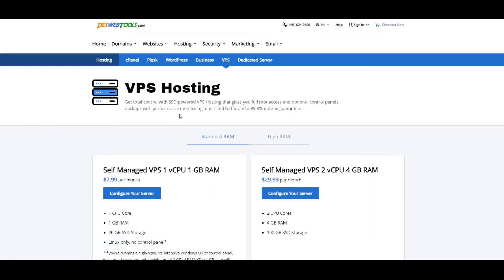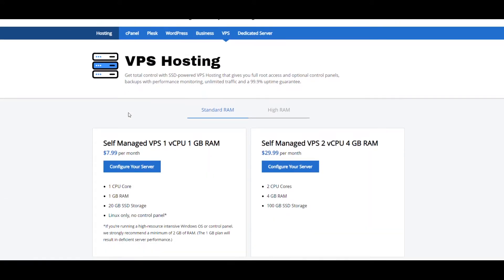This is where it's going to get a little confusing, because we have an understanding of VPS either in what we refer to as a Linux system or a Windows system. A Linux system is really where a lot of people house their websites and stuff, where a Windows server will be something like your home computer, but remote.